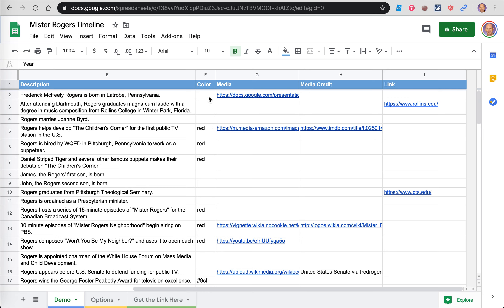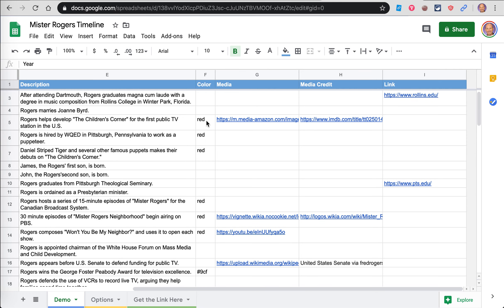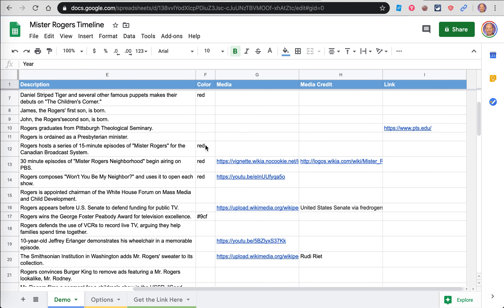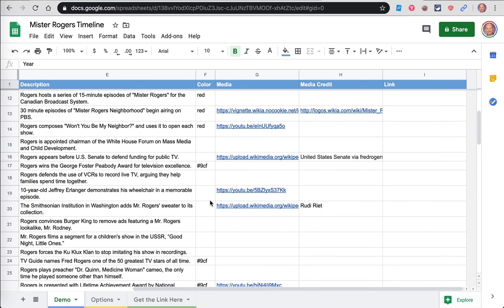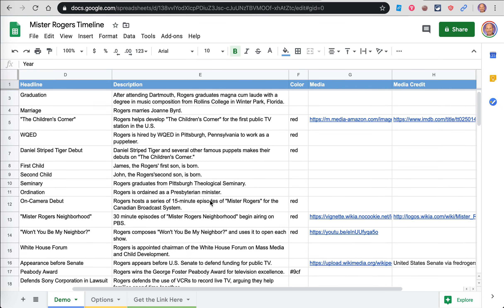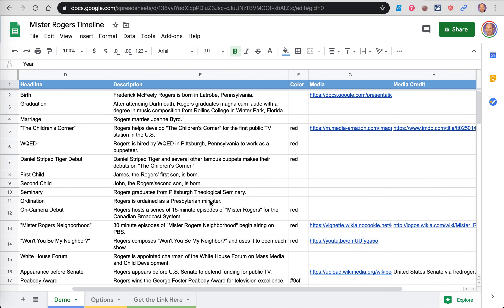This is your description that you're going to put in. You can color code the different points on the timeline for different events, like if this is a personal event or if this is a recognition. These all have to do with his TV show. The ones in this color have to do with awards he won.